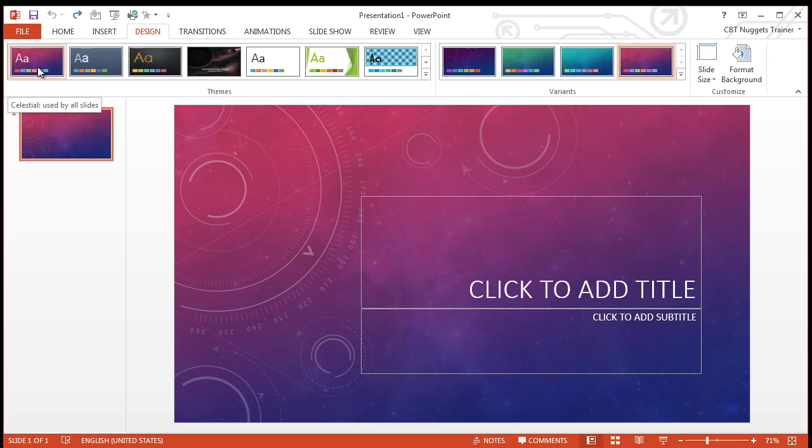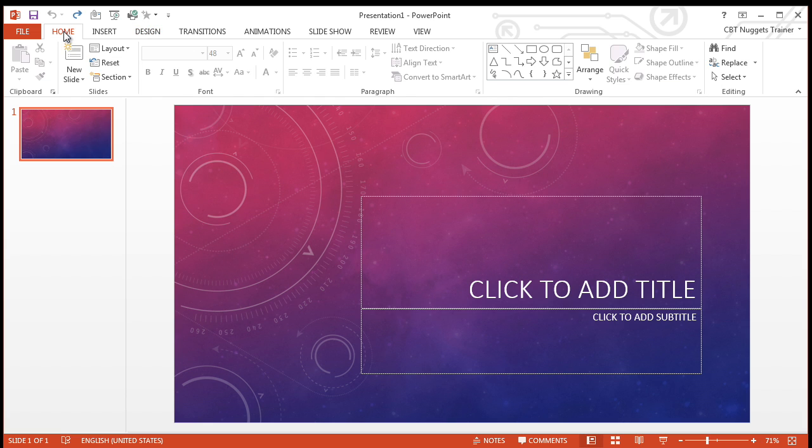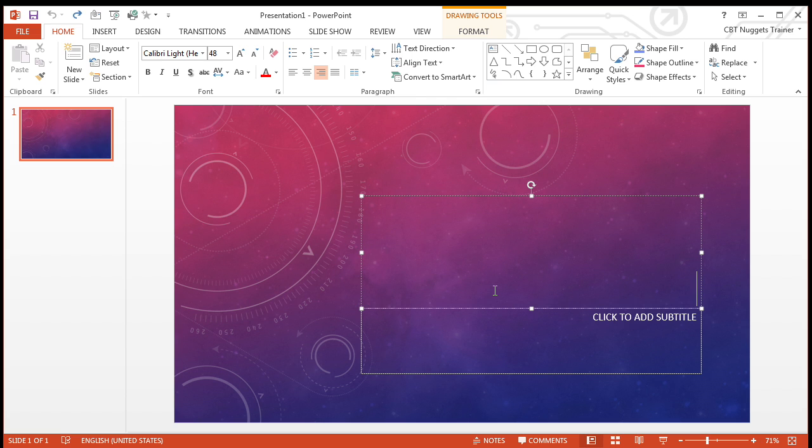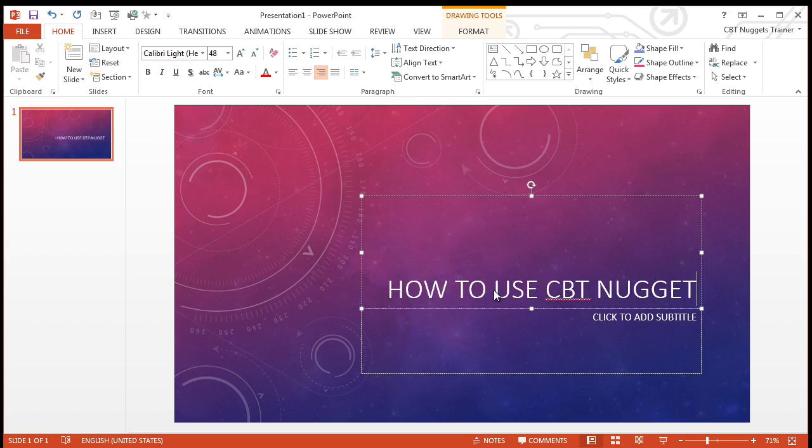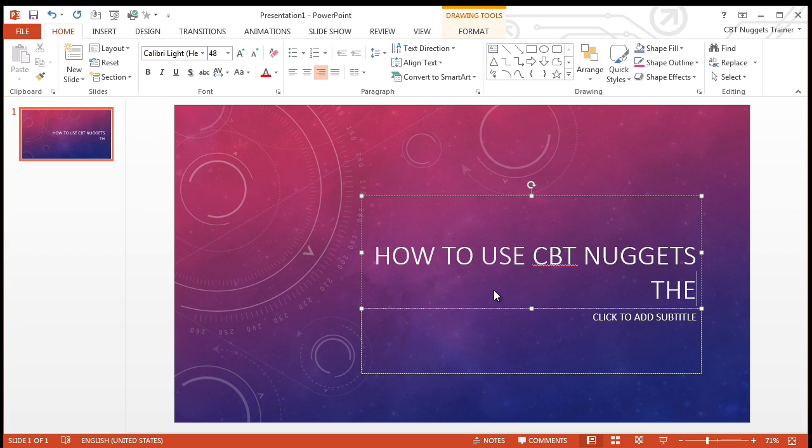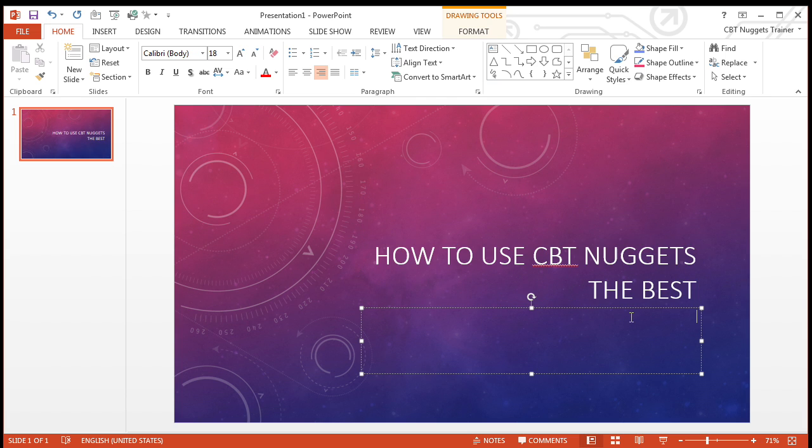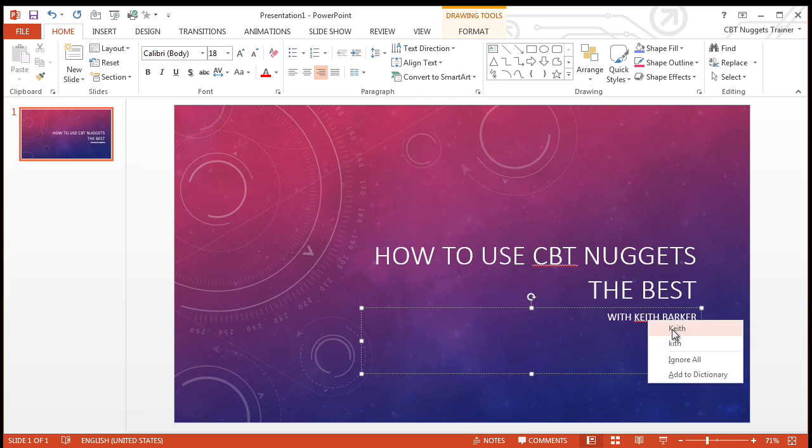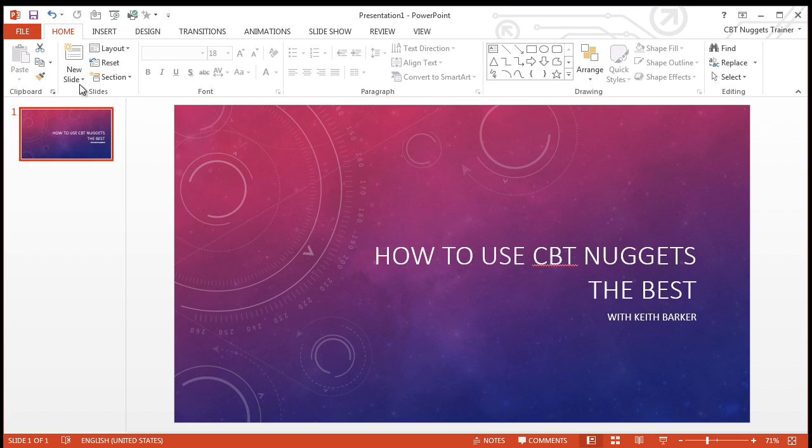This is going to be used by all the slides, and that really has nothing to do with adding the video from YouTube. But let's say I'm going to do one on how to use CBT Nuggets the best. I know that's not great English, with Keith Barker, because Keith has actually done a really cool little YouTube video on how to do that.